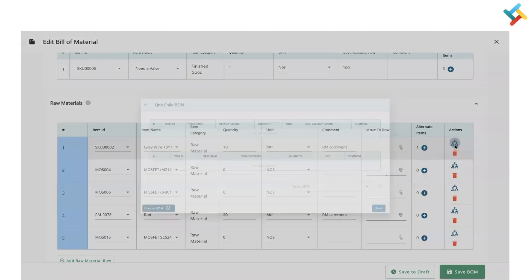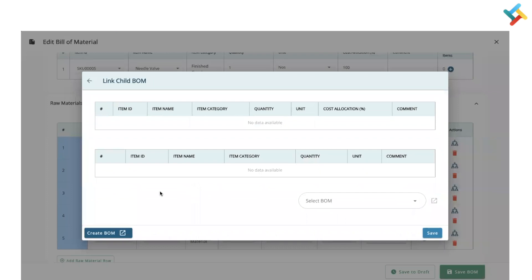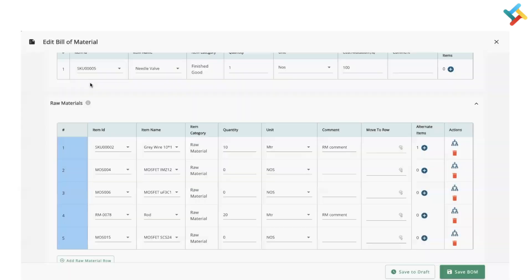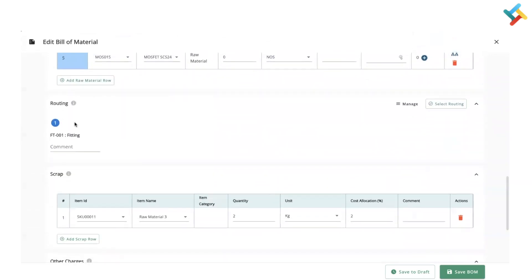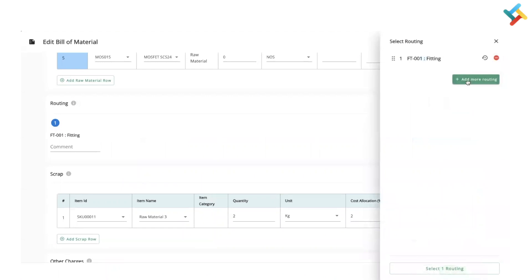There is also an alternate item option for raw materials. Through the tree option, you can link a child Bill of Material or create a child Bill of Material. In a multi-level Bill of Material, you can use this feature to attach the child BOM within the parent BOM.